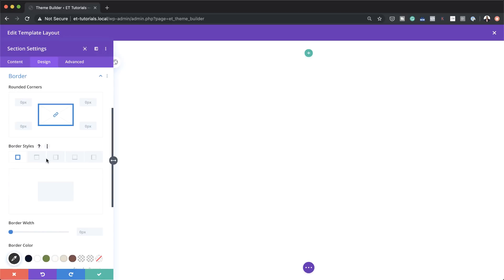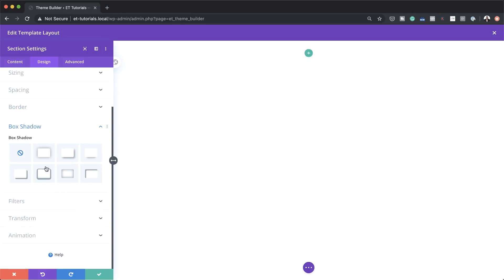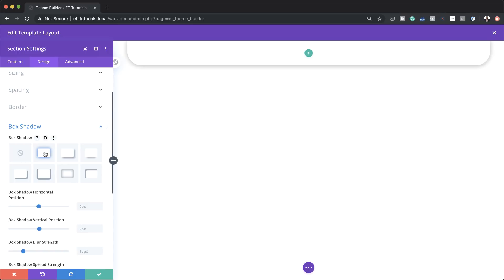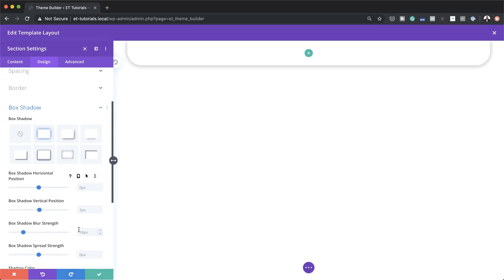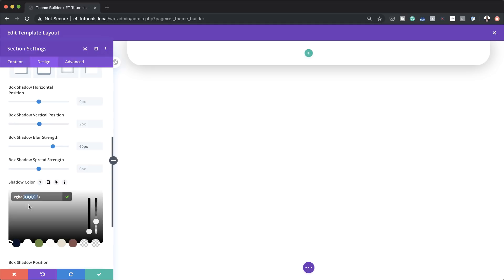Then I'm going to go to my borders and add 50 pixels to the bottom right and bottom left. In order to do that, I need to deactivate the chain, because any value added while the chain is activated will be applied to all sides. So I'll break the chain and set 50 pixels on both sides. Next, I'm going to add a box shadow — I'll scroll down, click on Box Shadow, go with the first option, and add a blur strength of 60 pixels. Then for my shadow color, I'll paste my value between the brackets.